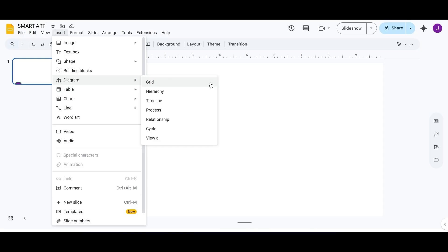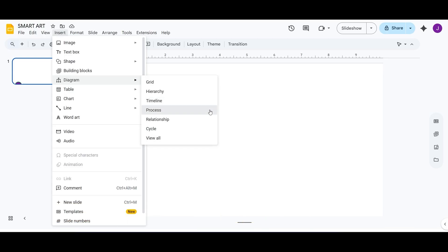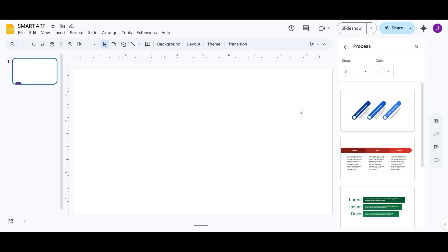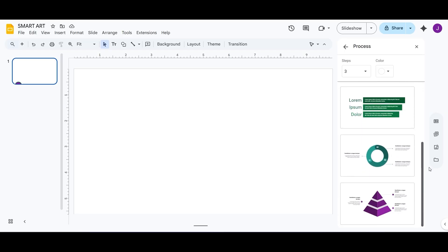This opens a sidebar where you'll see categories like Hierarchy, Process, Timeline, and more. Let's pick a layout, say Processes if you're showing step-by-step progress. Click the one you like and it will be added to your slide.